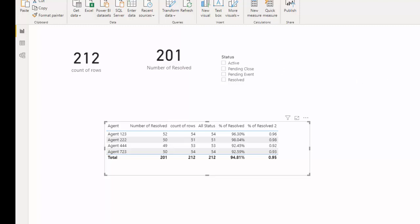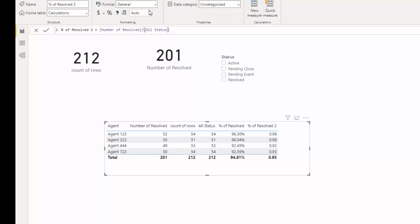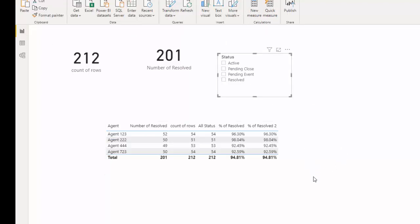That is how you use table functions in Power BI. I'll do part two of these with detailed calculations on how we use VALUES with AVERAGEX and ALL with some other functions. I hope that helps, thank you.